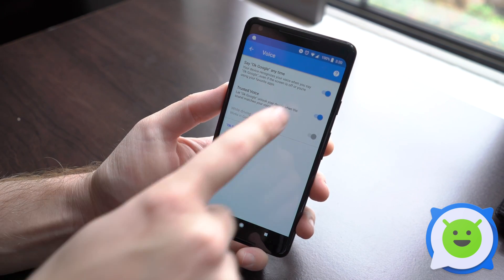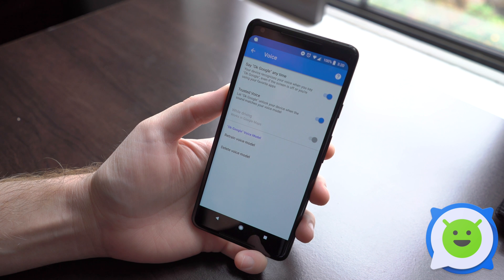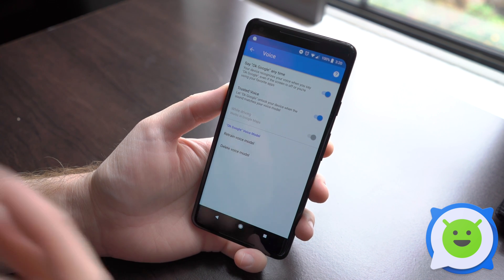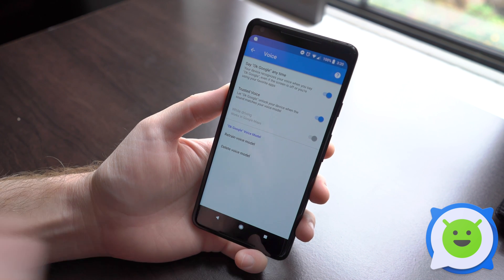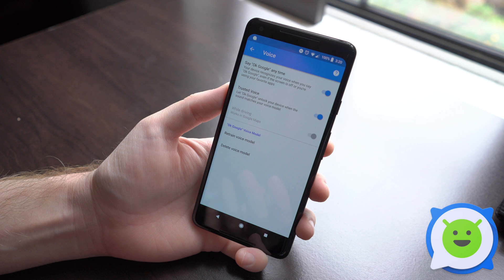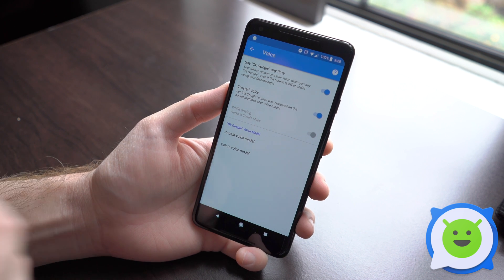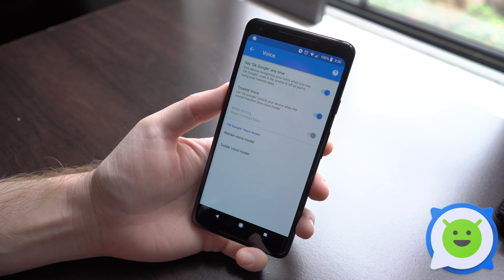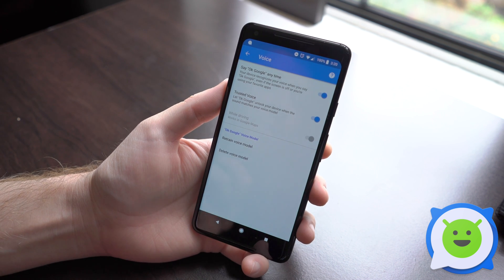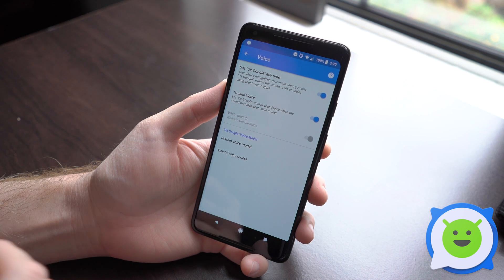Once you turn it on for the first time, it's going to ask you to speak the phrases. It's probably best to kind of do them in different tones, maybe put the phone a little bit further away from you, do one where you sound excited, one where you don't sound as excited.